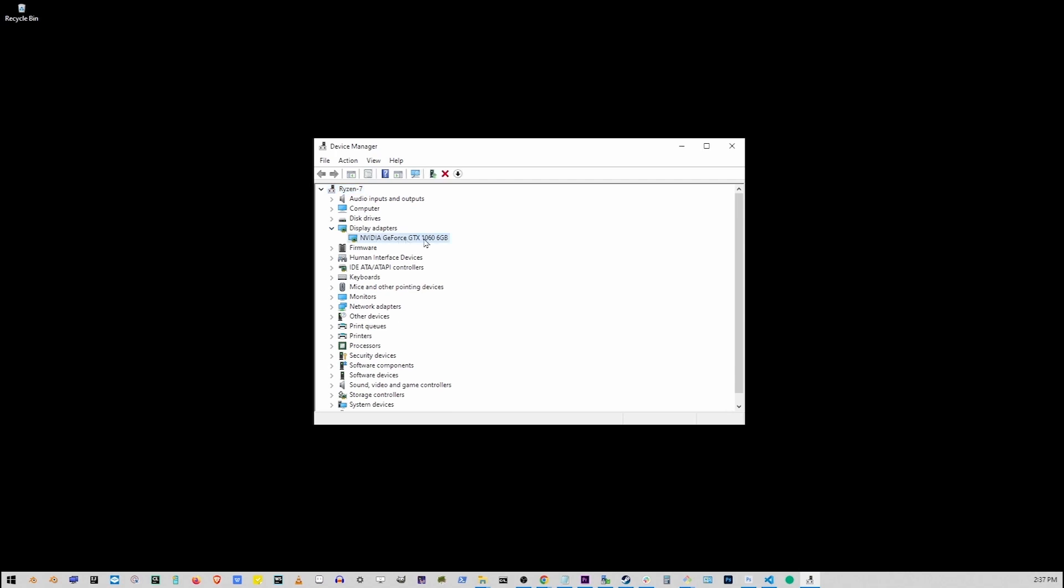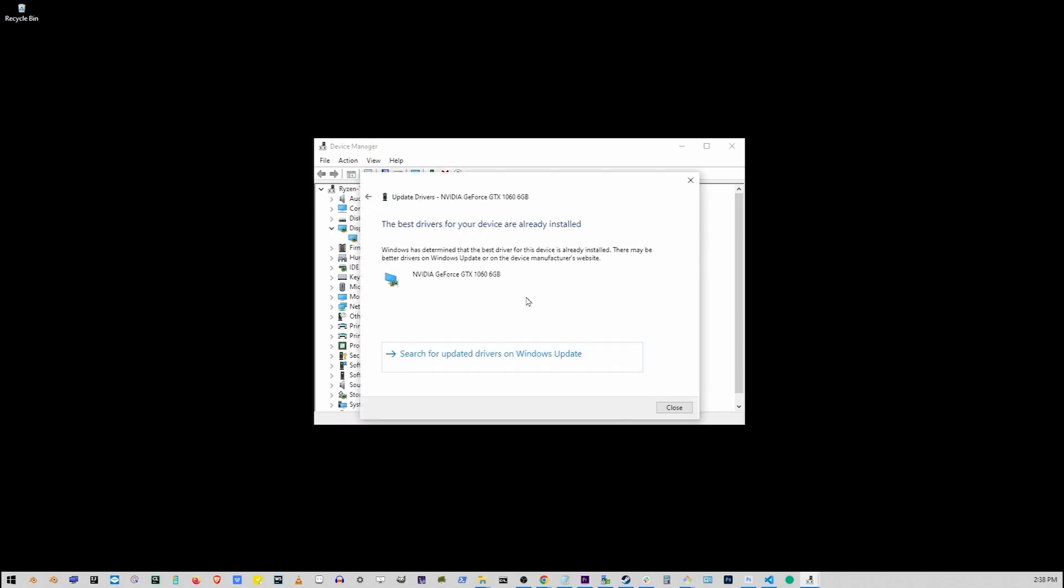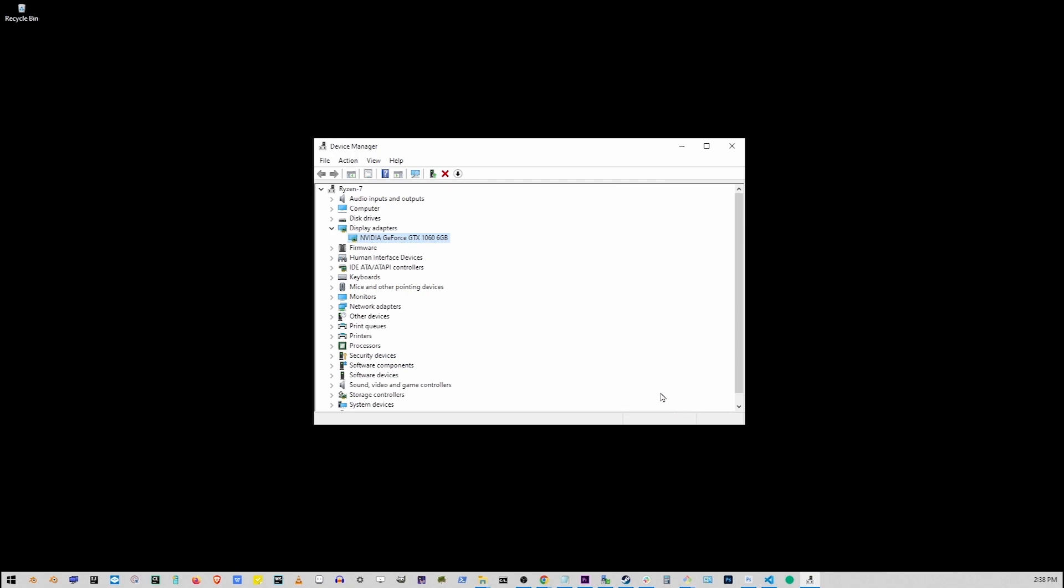I have an NVIDIA GeForce GTX 1066 gigabytes. Yours might be AMD or something else. Right click your video card, click on Update Driver option, search automatically for drivers, install more up-to-date driver if available, and restart your computer.